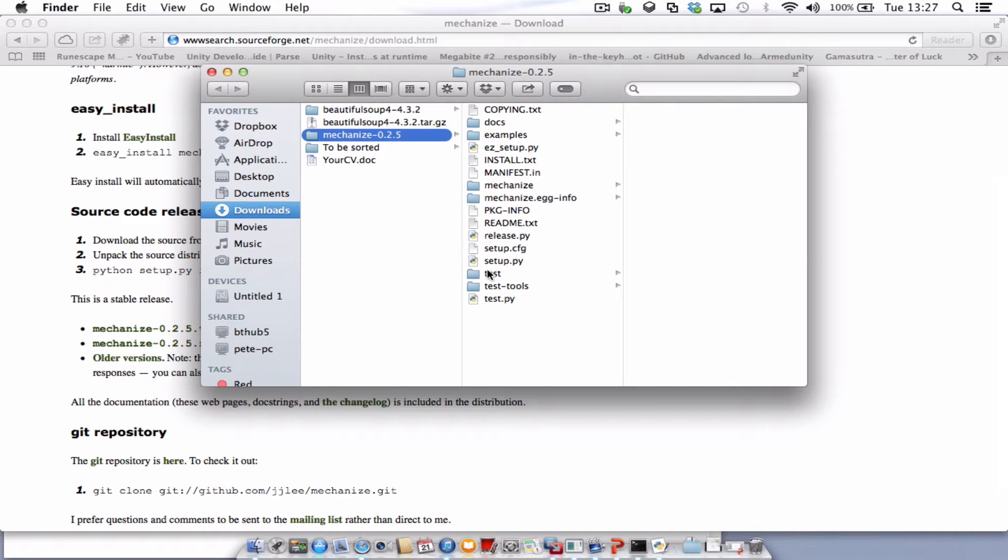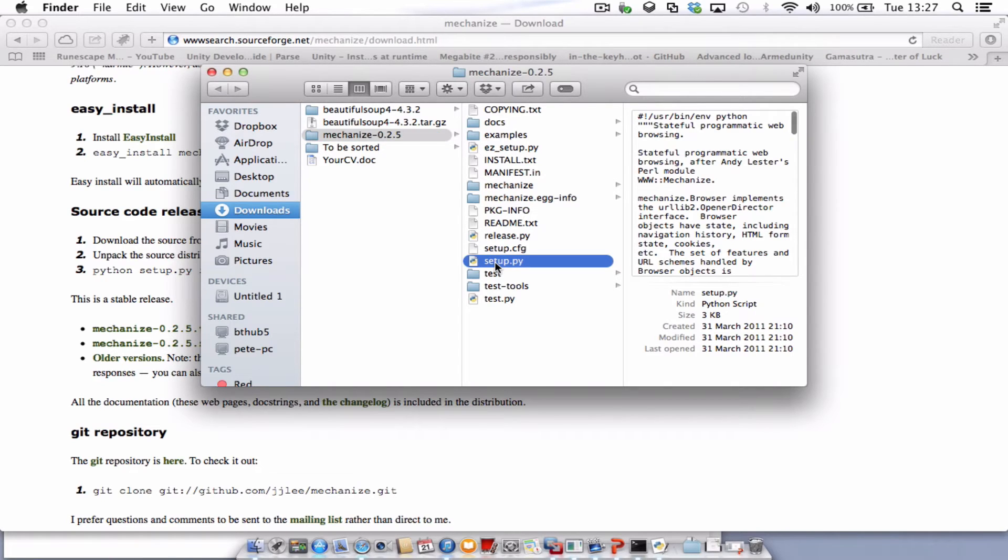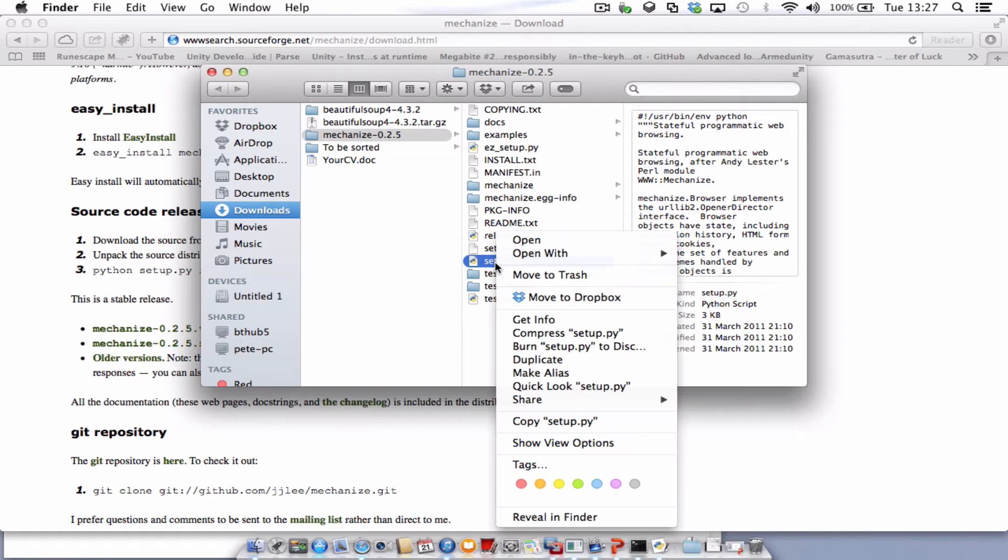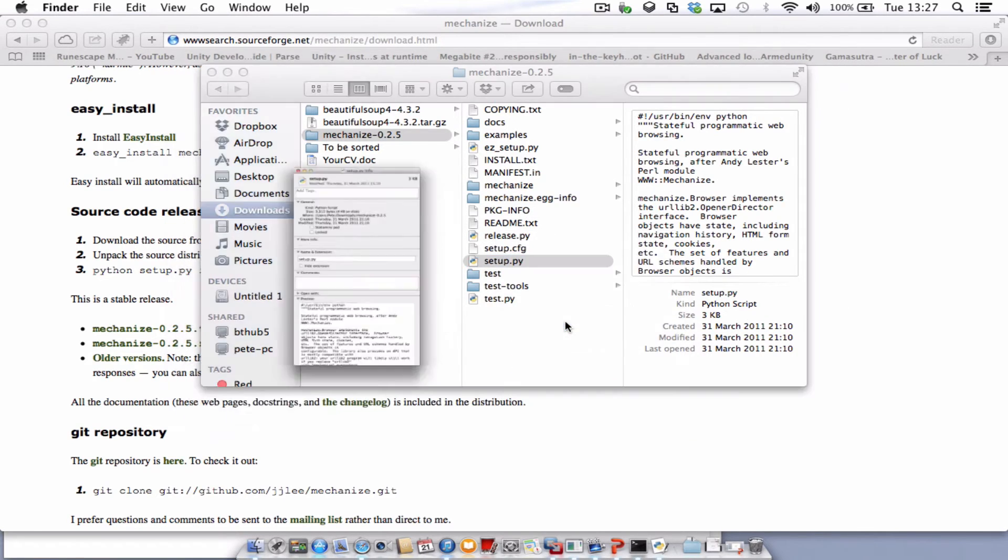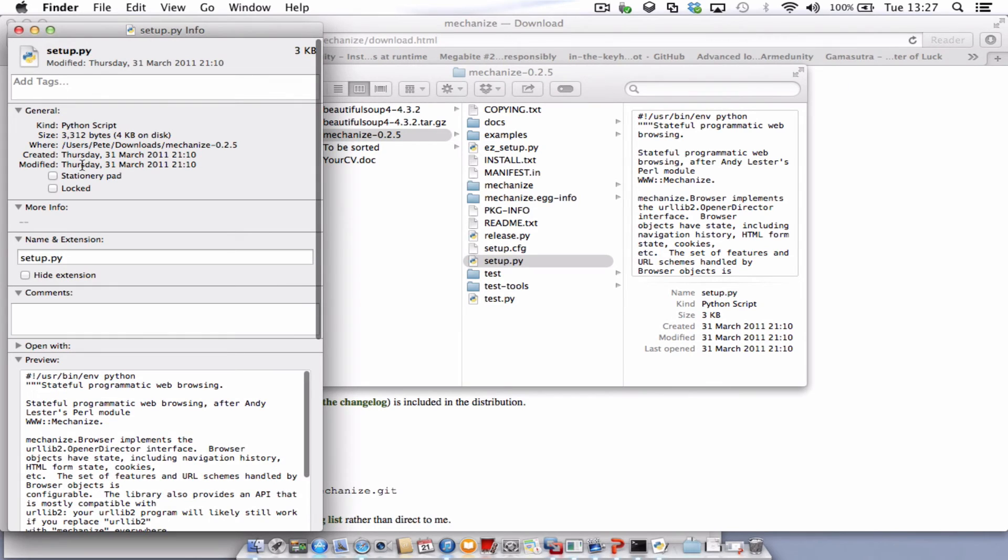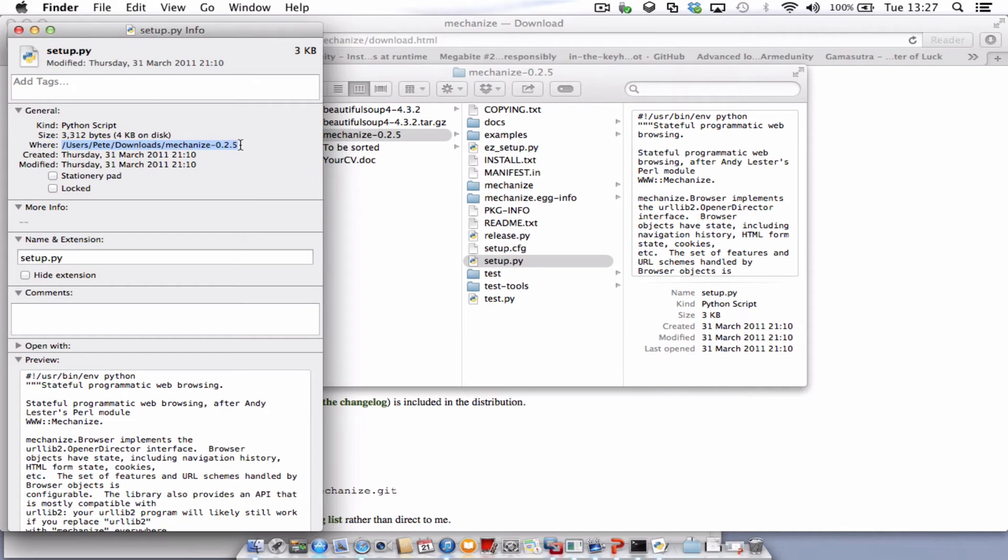What we need to do is run the setup.py but we need to run it from the terminal. So I'm just going to get the file location by right clicking, choosing Get Info. And on this section here where it says where, I'm just going to highlight and copy.